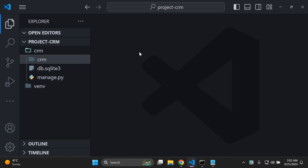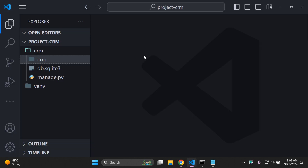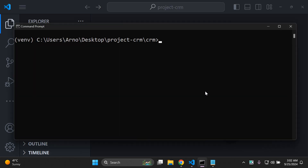The first thing we want to ensure is that we have a Django project to work with. I have a very simple Django project here — the home page is still showing the default Django message. Once you've created your Django project, we want to create a Django app. I'm going to open up my terminal and say django-admin startapp and the app is going to be called customer.